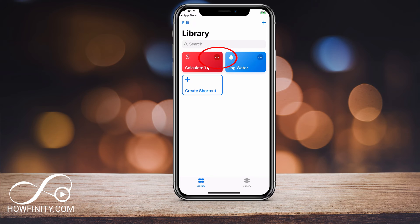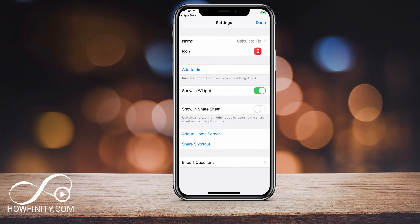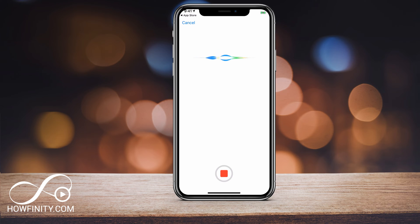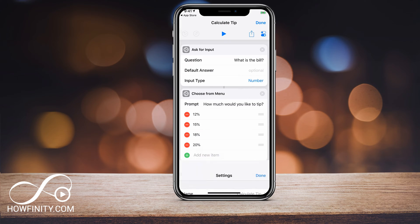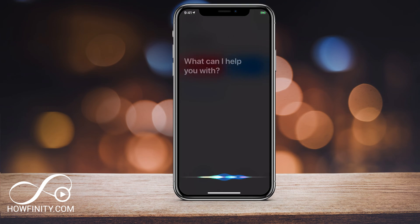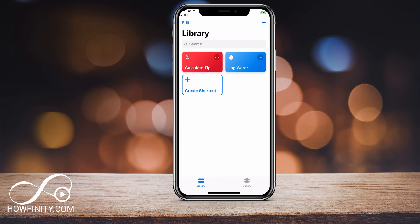If I press the three dots on the shortcut, it'll bring me to a page where on the top right I could click Settings, and here I could add it to Siri. So if I add it to Siri by clicking that, I could record a Siri command. I press record and say 'Tip,' then press Done. Now if I activate Siri and say 'tip,' it's gonna launch the tip app where I could calculate the tip.